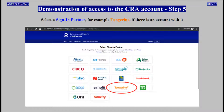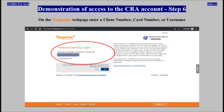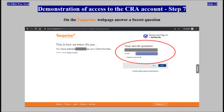Select the Sign in Partner — for example Tangerine — if there is an account with it. On the Tangerine web page, enter a client number, a card number, or a user name. Then answer a secret question.